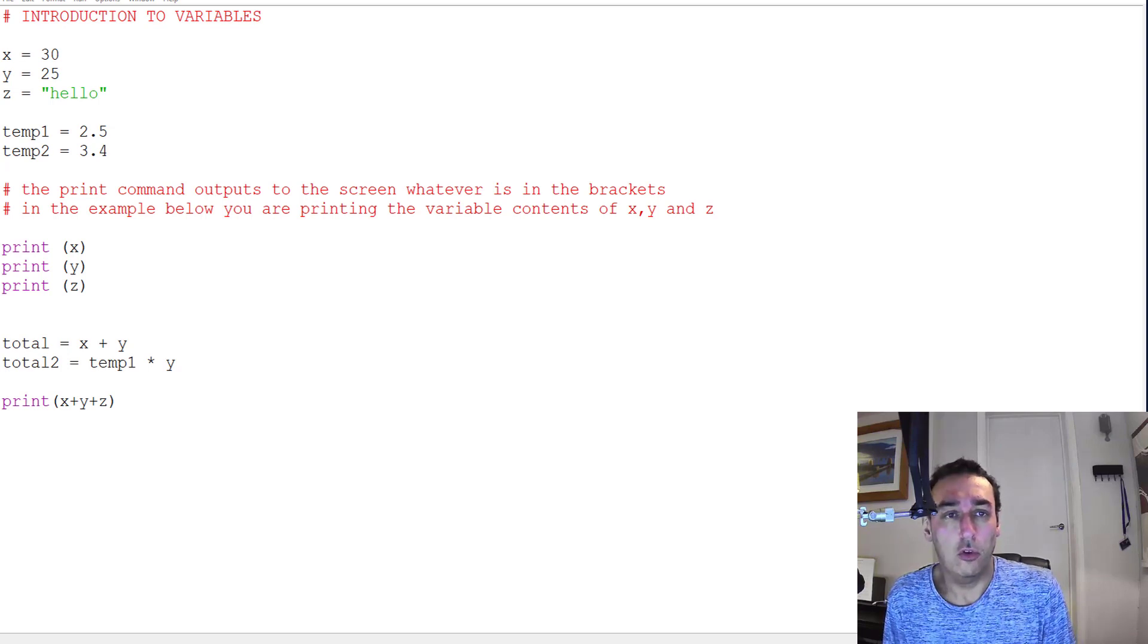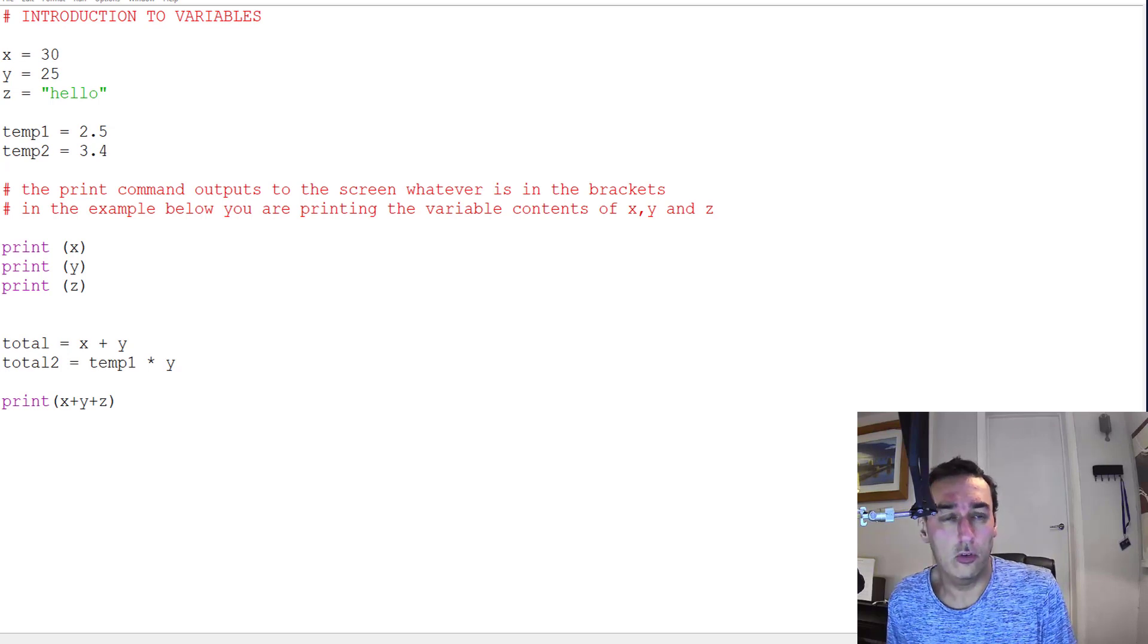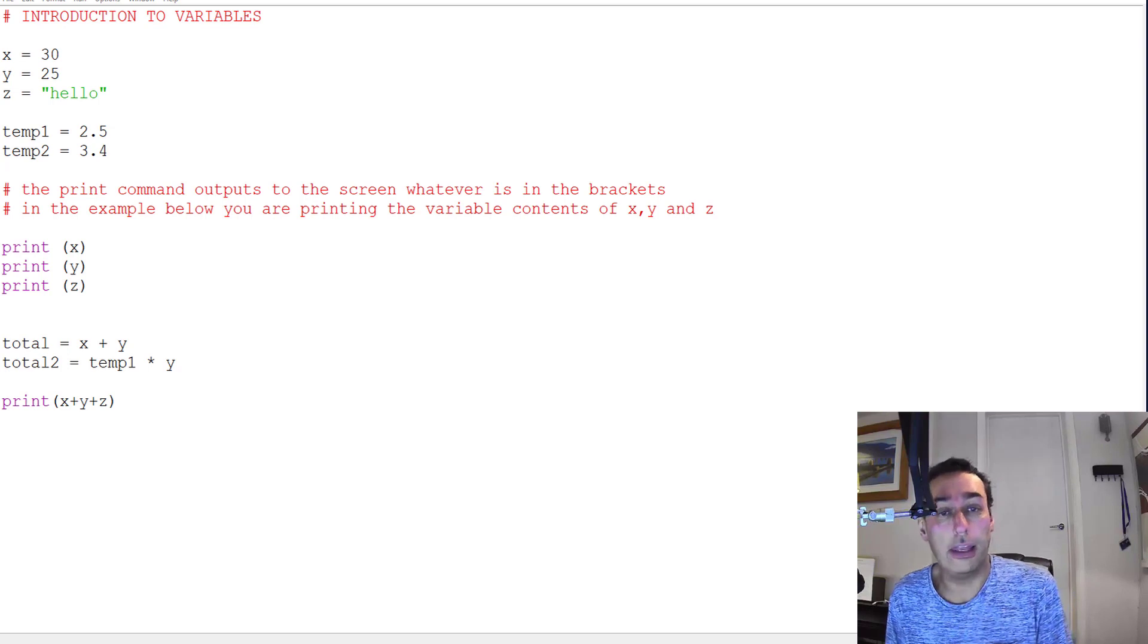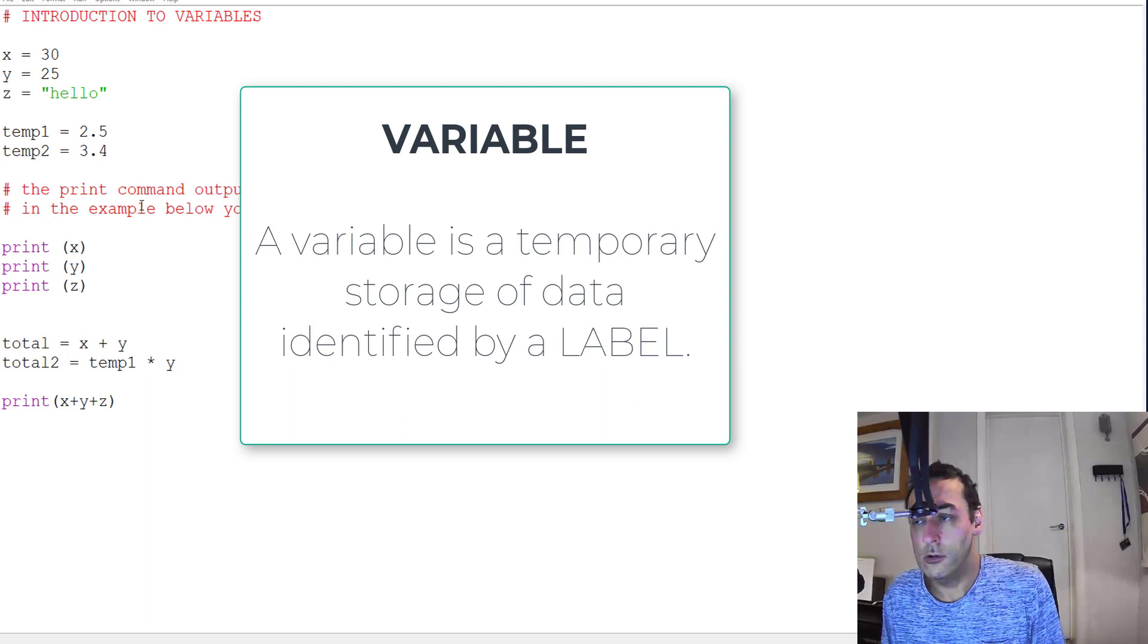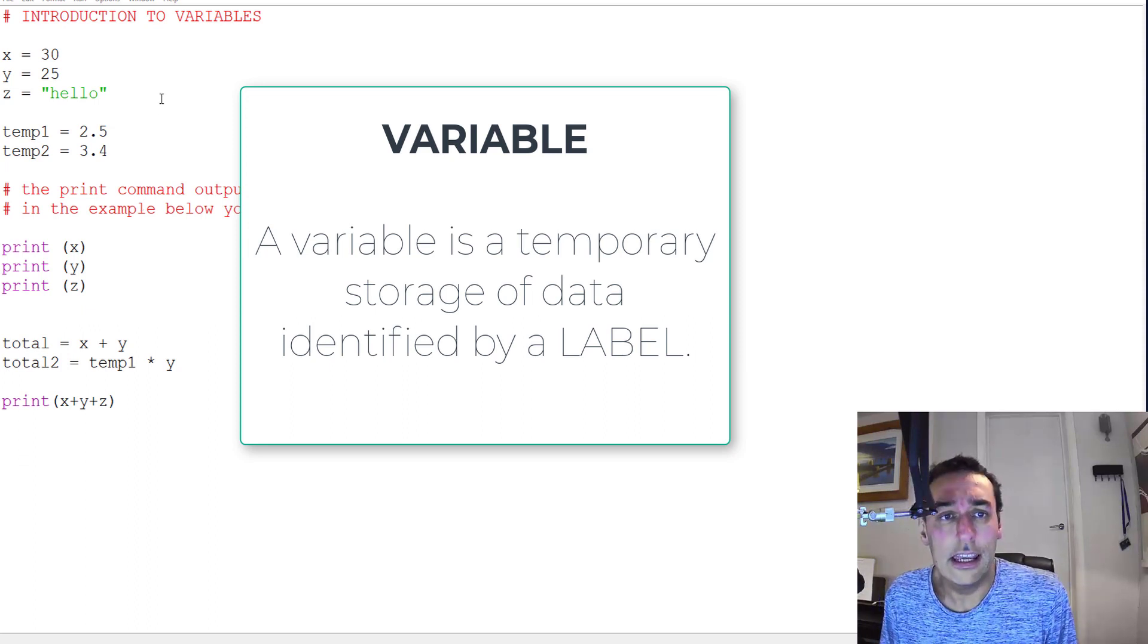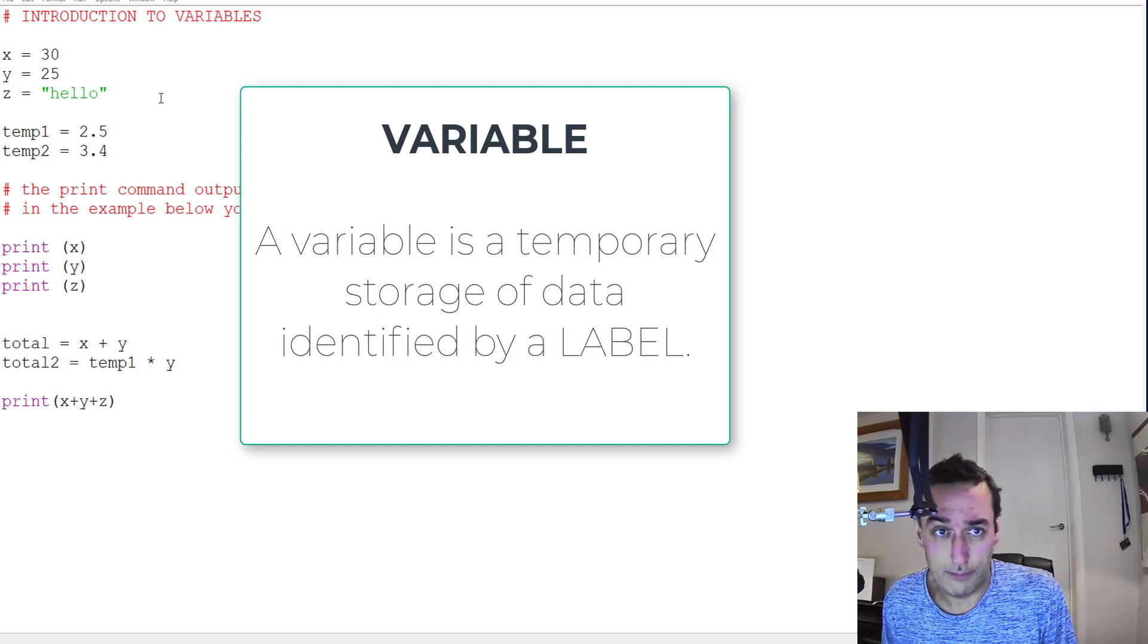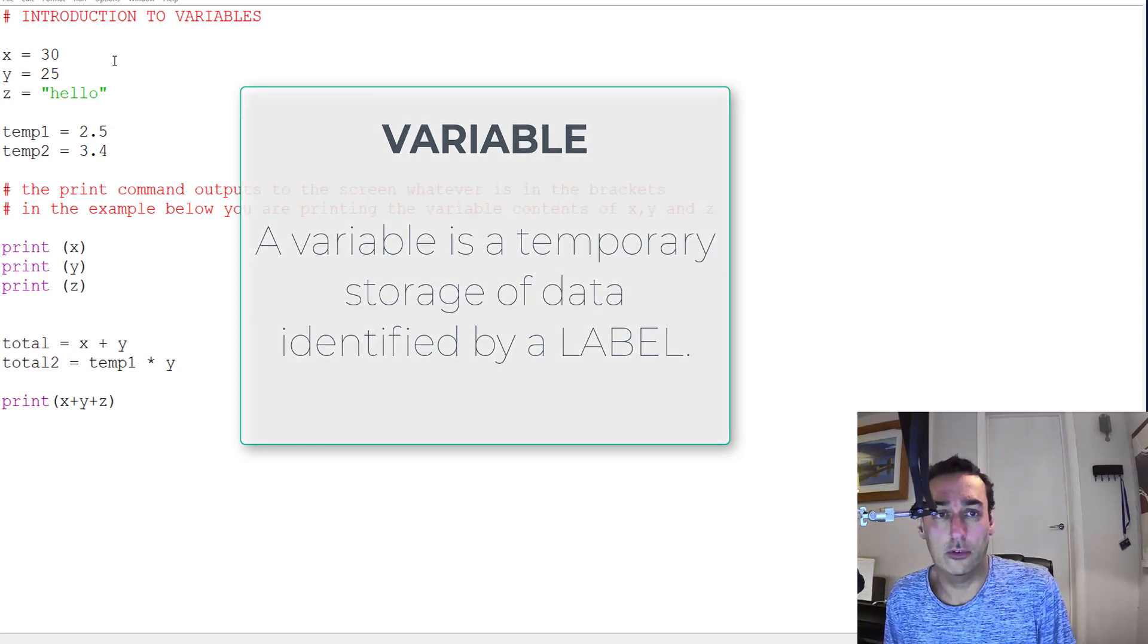You've got a sample program here where I've set some values to variables and I'm going to explain how those variables change as the code goes through. A variable, as I have mentioned in the past, is a temporary space in the computer's memory which is given a label where you can store values in those variables.